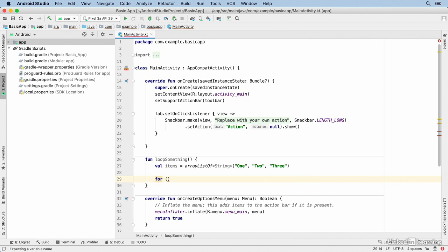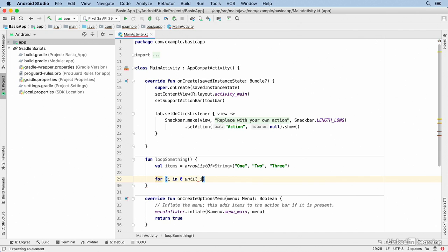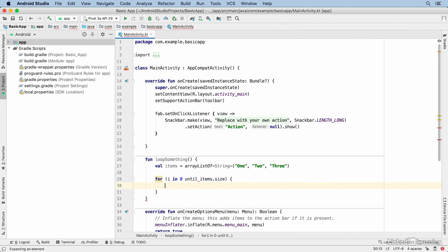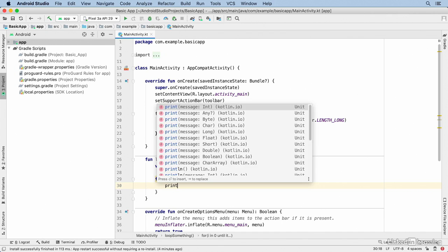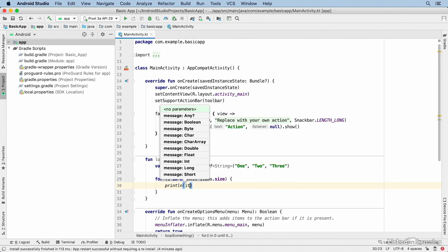Now I want to loop through those items. I'll use a for loop and within the for loop I'll create a variable named i and I'll set it using the in operator. I'll start from 0 until items.size, and that's like doing an iterative loop in Java. The until operator means go until the size minus 1.